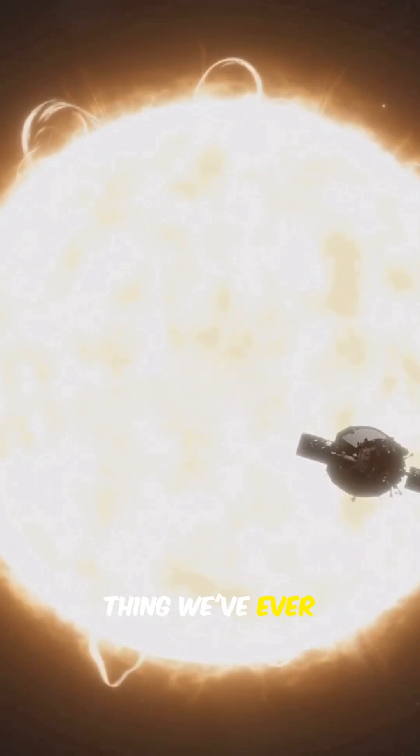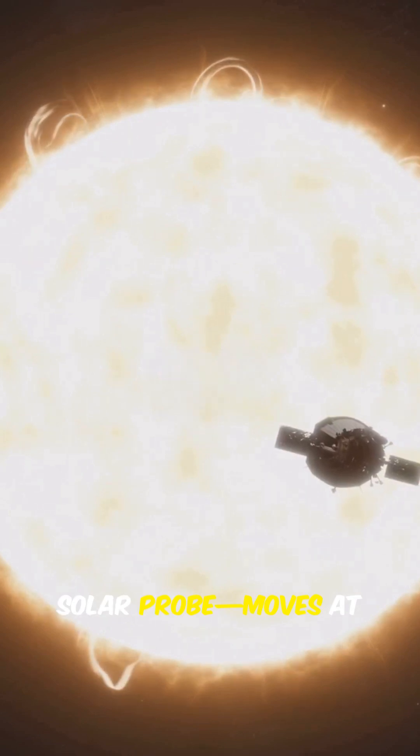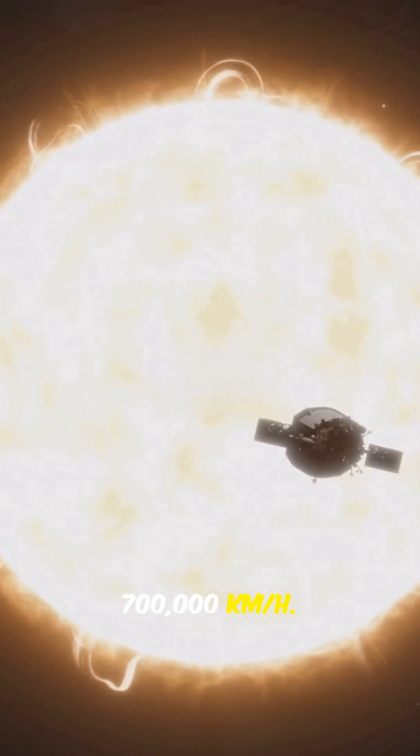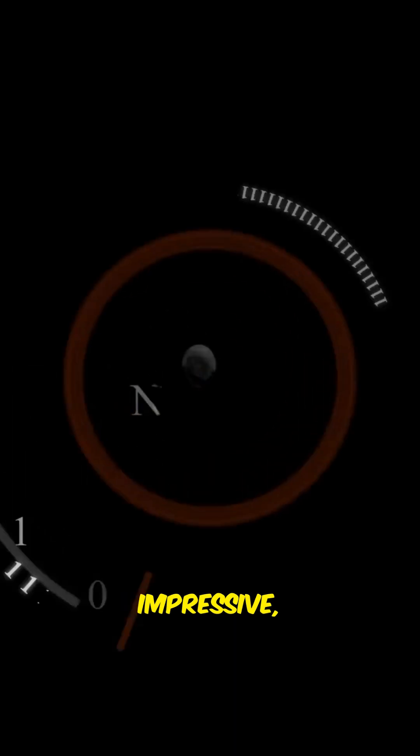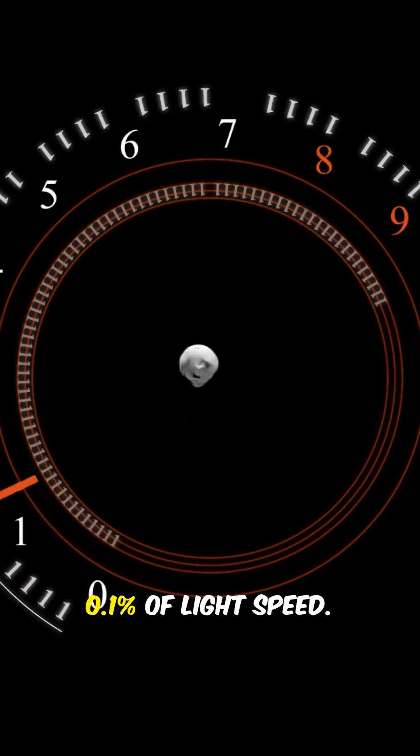Even the fastest thing we've ever built, the Parker Solar Probe, moves at 700,000 kilometers per hour, impressive, but still less than 0.1% of light speed.